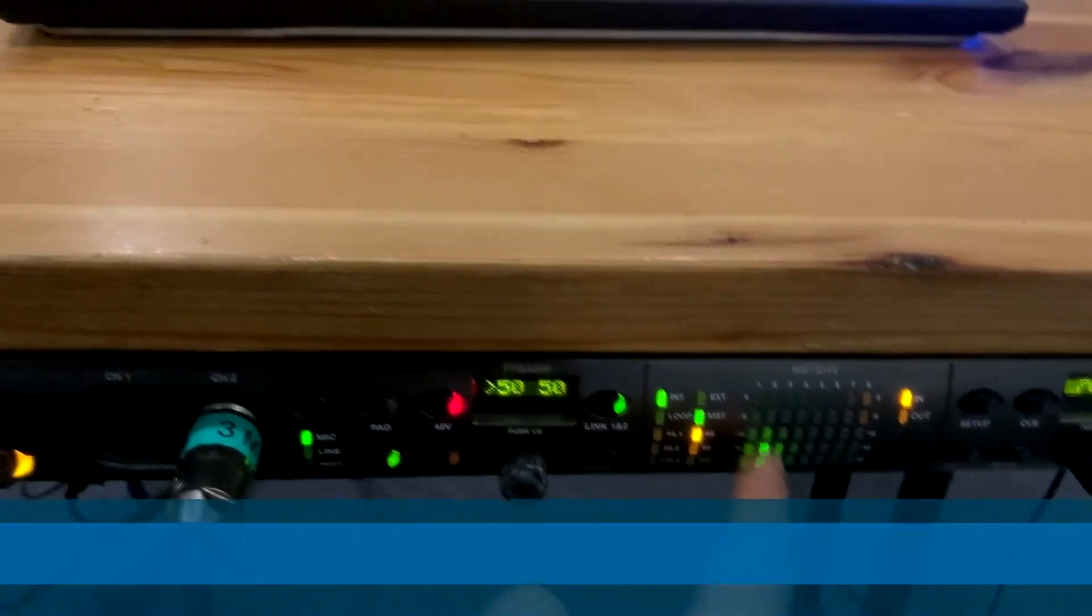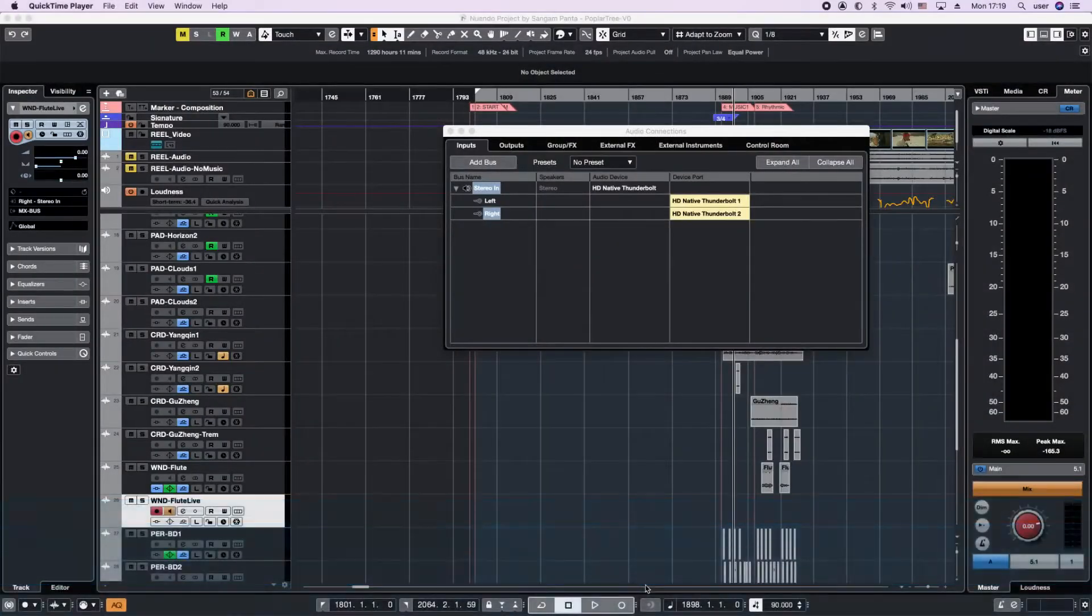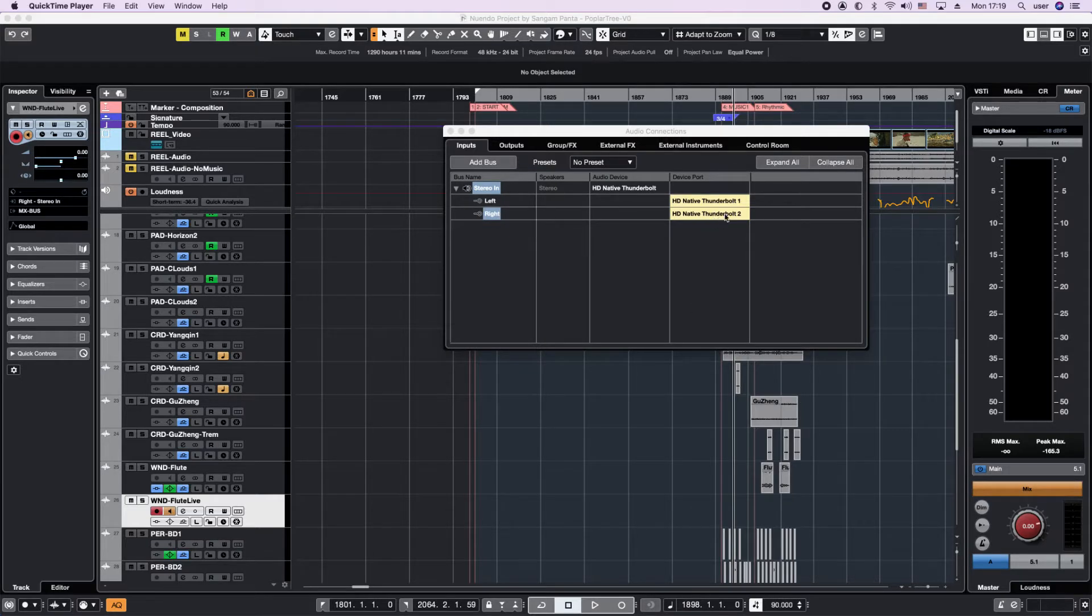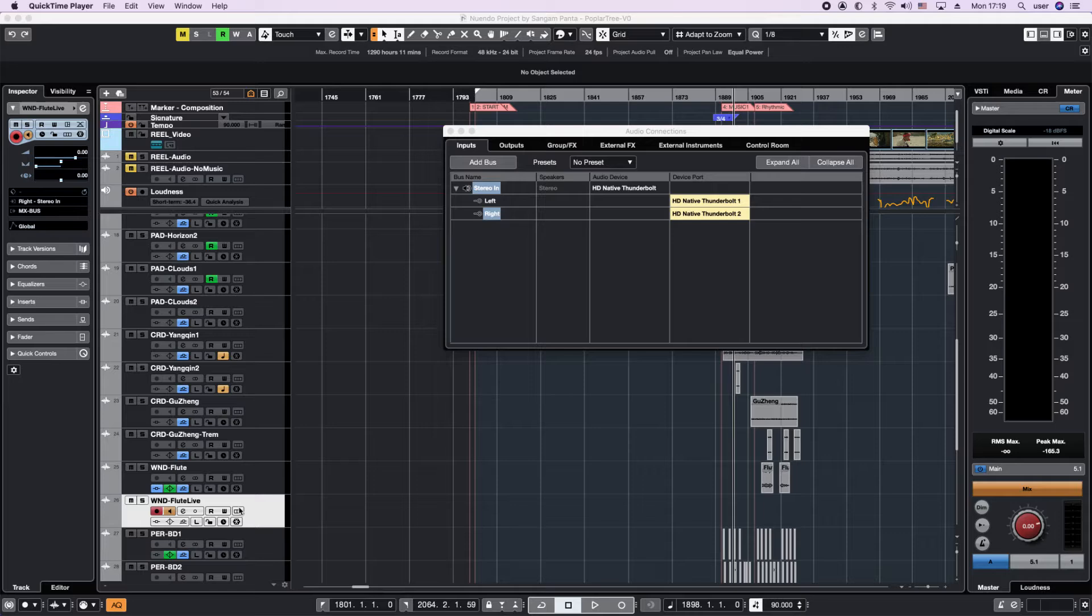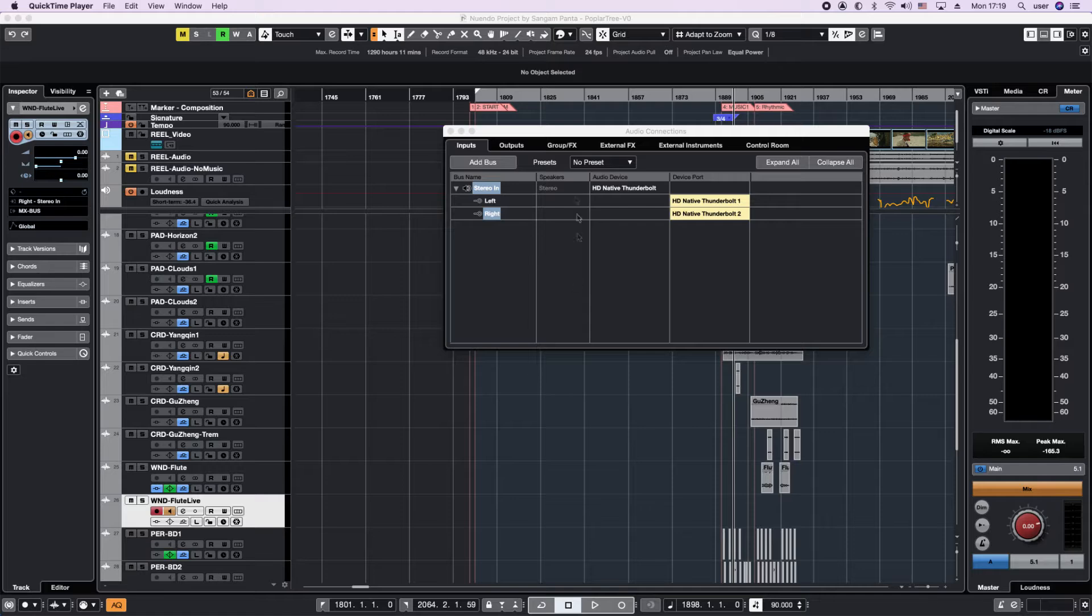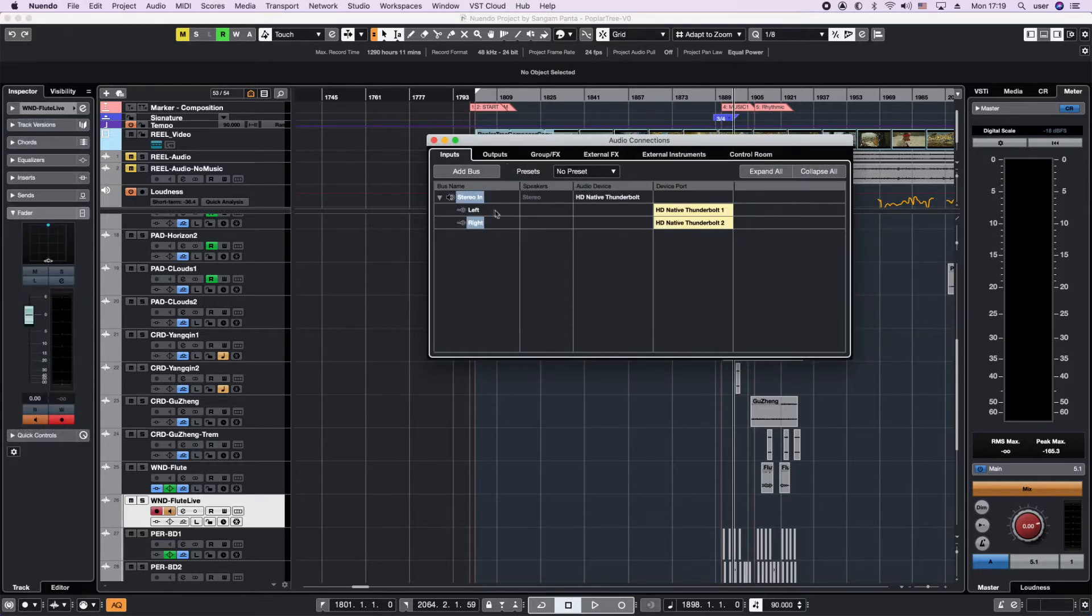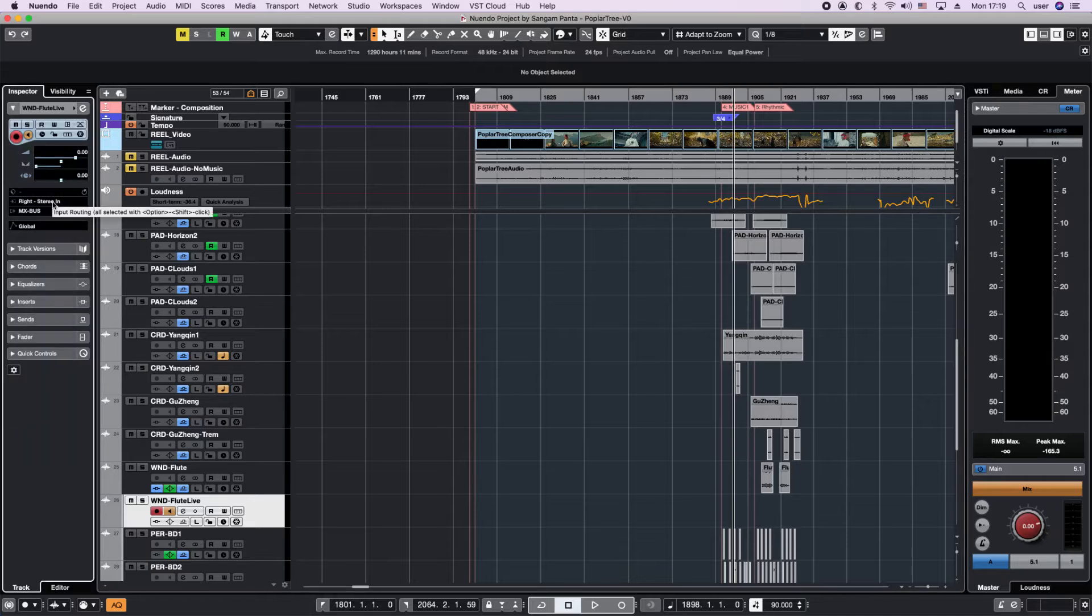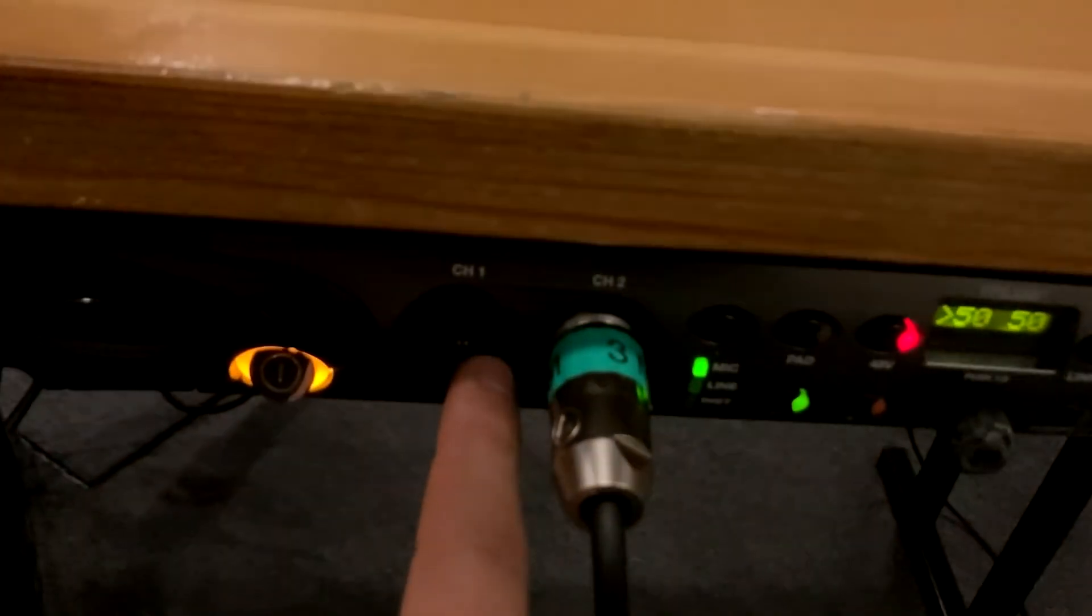It's picking up signal and it should be port 2 here, and the wind flute live that we're going to record here is not working. If we check here in the audio connections, it's showing up fine. Here we have right input and this is the left input and this is the right input.